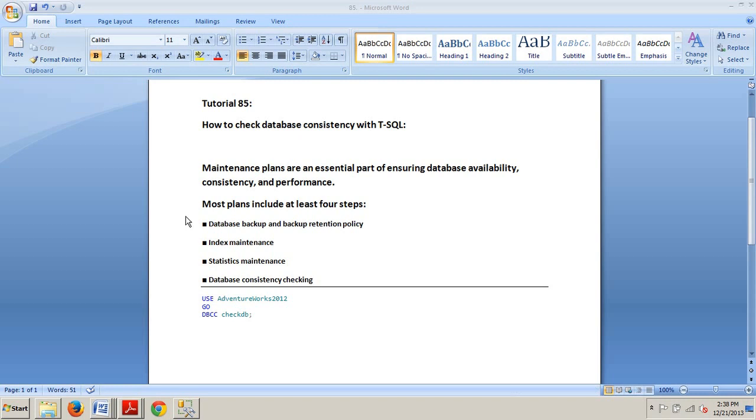At some point these steps may run together on a daily basis or they may run on an individual basis daily, weekly, monthly, or according to another schedule that satisfies the needs of your company or organization.